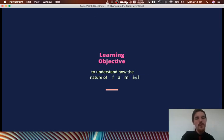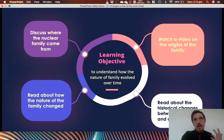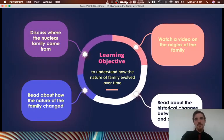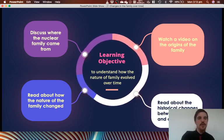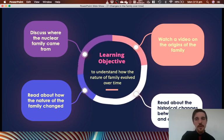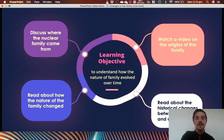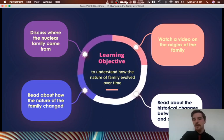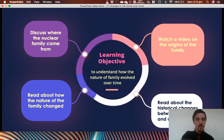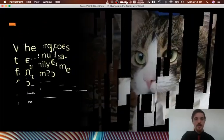So let's get straight into the lesson. Our learning objective: today we are wanting to understand how the nature of family has evolved over time. This is a very simple concept, so we aren't going to be able to do discussions as much because we don't have you all here. We'll watch a video on the origins of the family. Lots of reading today, and next lesson we'll be doing some more responding to what we've learned.